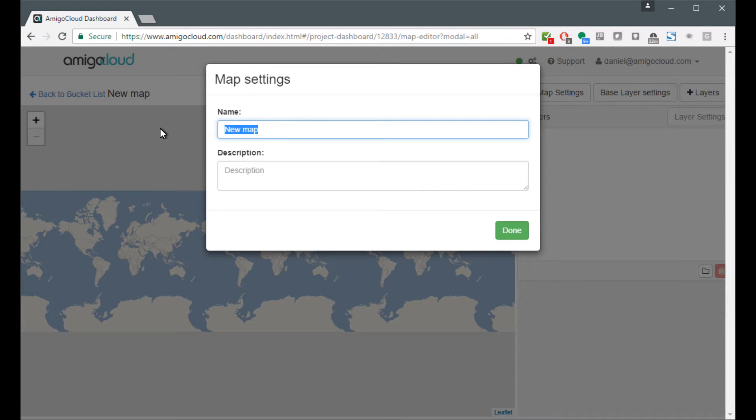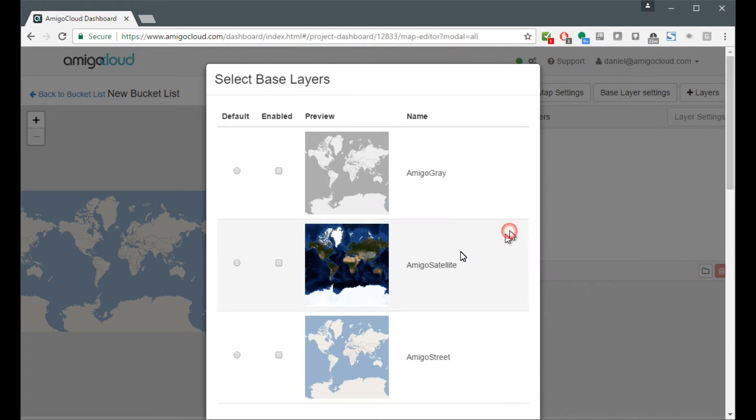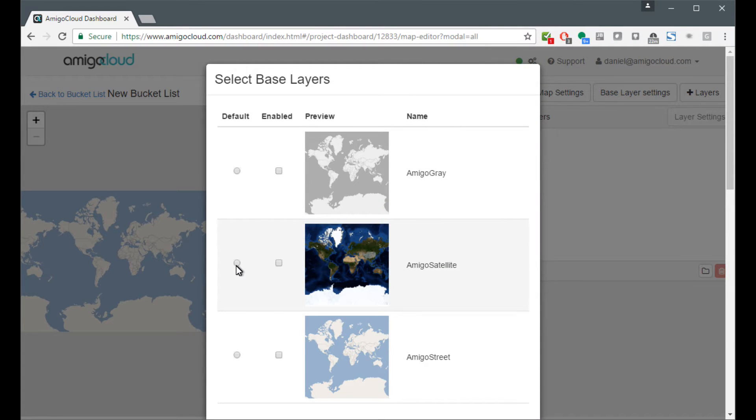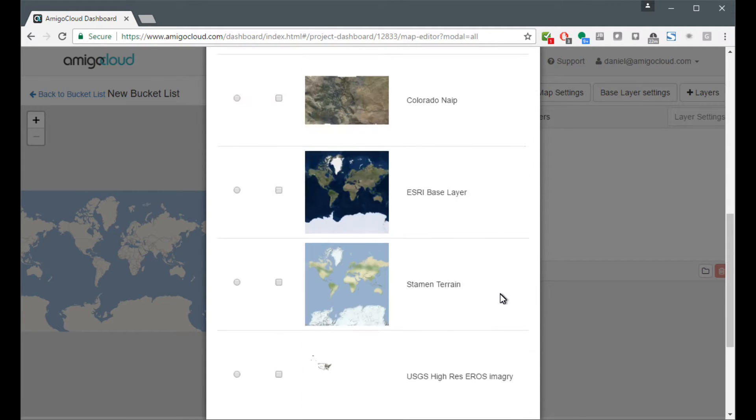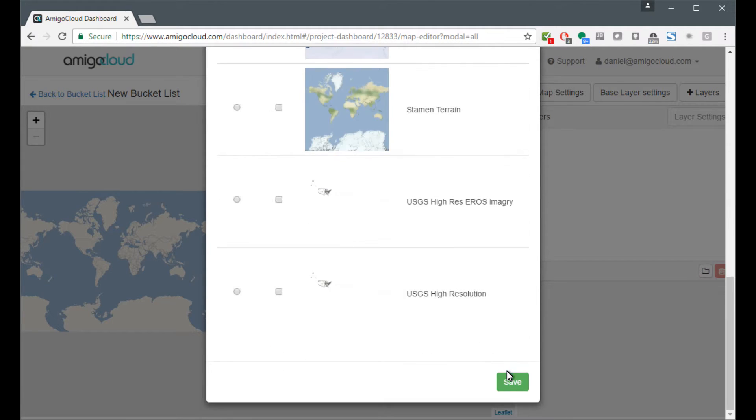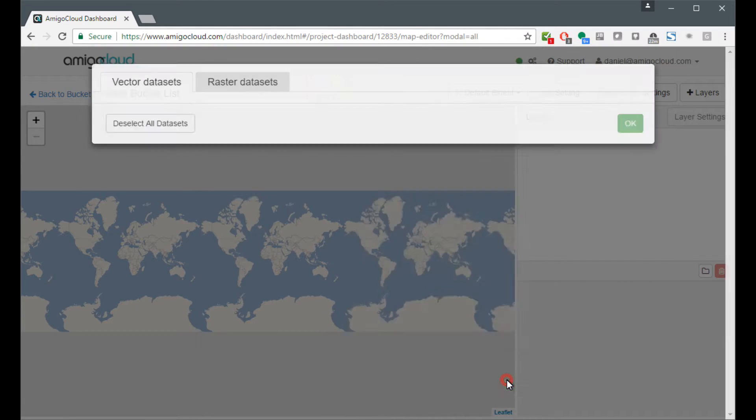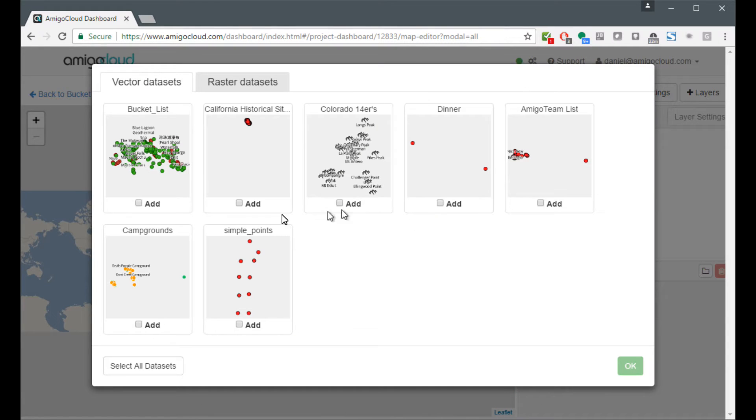Here we're going to name it my New Bucket List. We're done. You can choose which base layers you want to show. I want the default to be Amigo Satellite, but I also want Amigo Gray and Amigo Street to be visible in the map as well. Click Save.